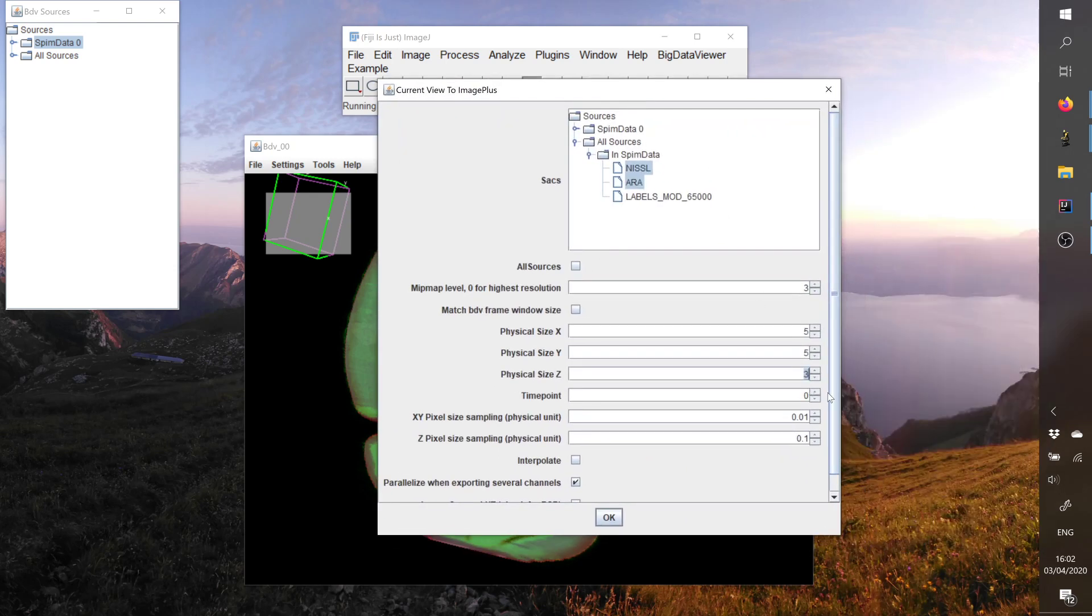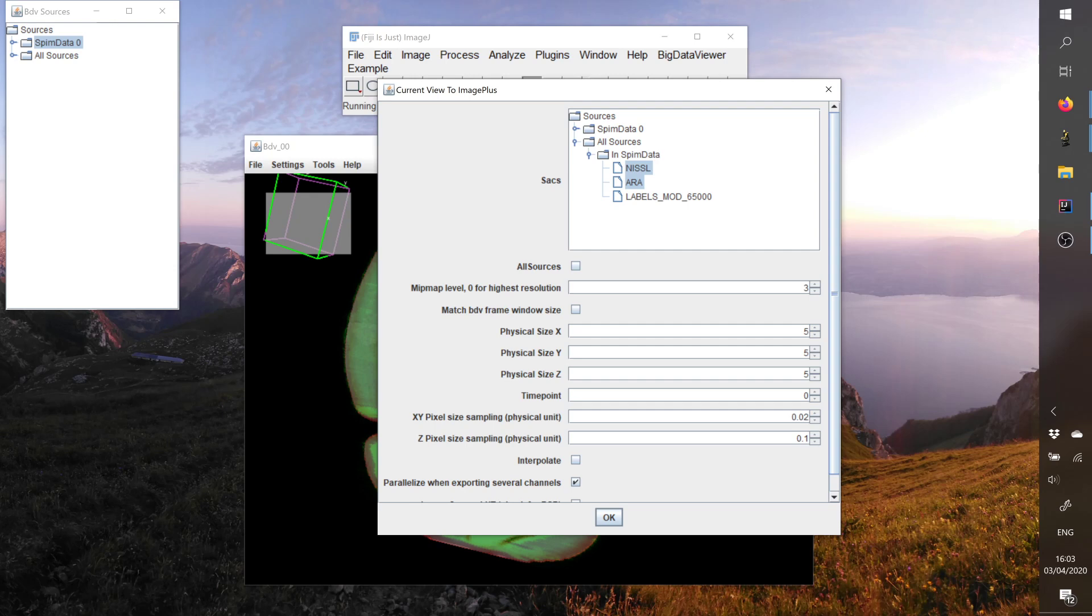And here one of the main differences is that you can export this stack. So maybe I really want a block of five-five-five. And time point is zero because we have only one single time point. And now I will do a voxel size of zero, let's say 20 microns in XY, but only 100 microns in Z.